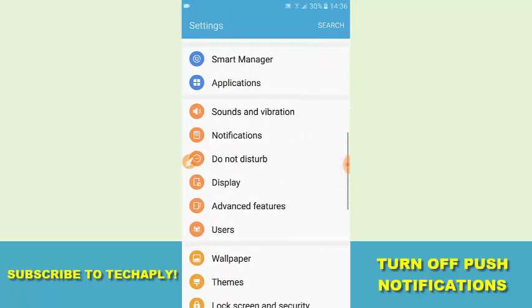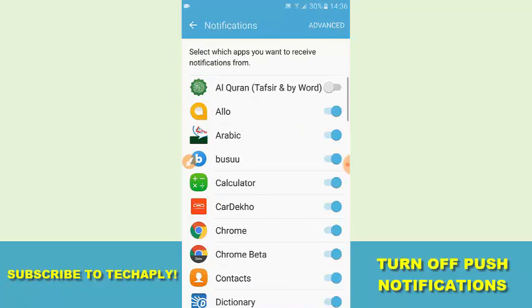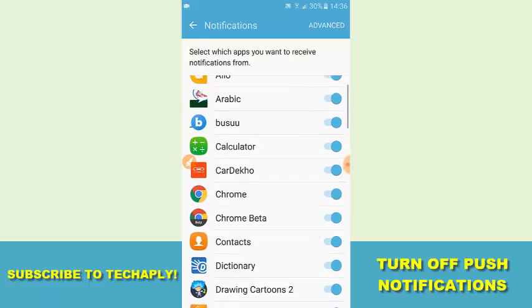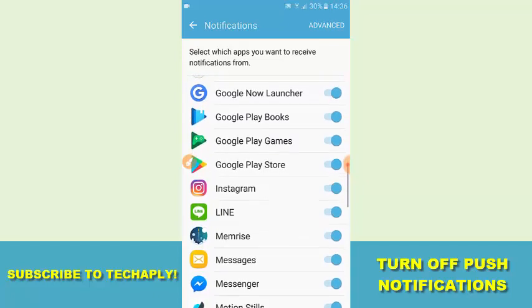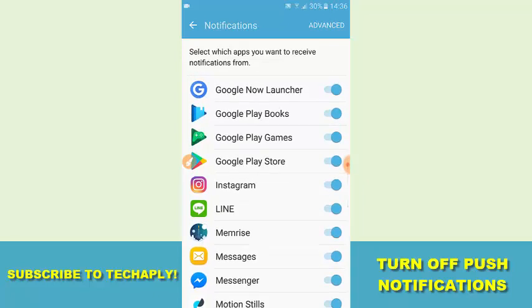In the Settings, go and find Notifications. There are a lot of apps with notifications turned on, so you need to find Instagram. Scroll down, find Instagram, and then switch that off. And that's it, guys — thank you so much for watching. Don't forget to subscribe to this channel for more videos. Bye for now.